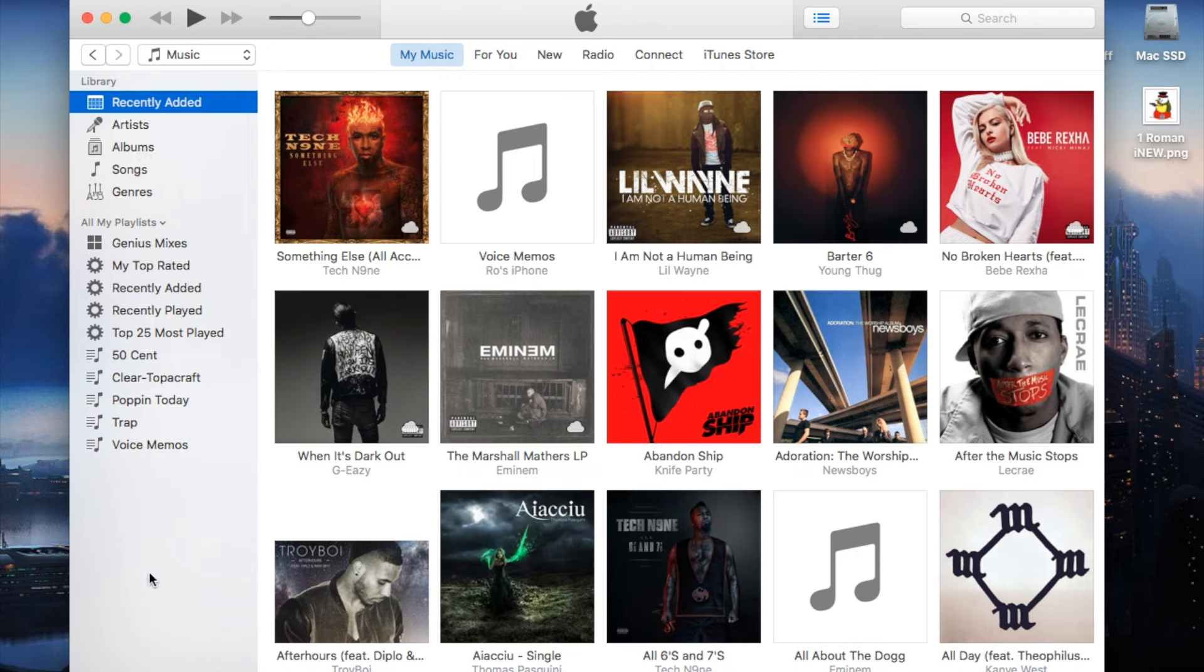If you guys remember, iTunes 11 had a very similar setup. Then iTunes 12 ended up putting all these extra options on the far right hand, and now 12.4 they went back to keeping your playlist on the side here.